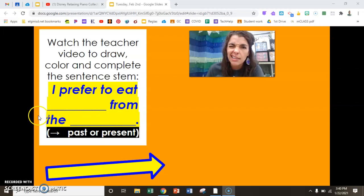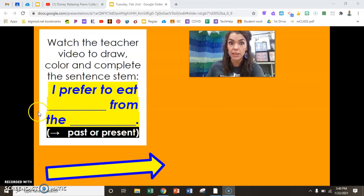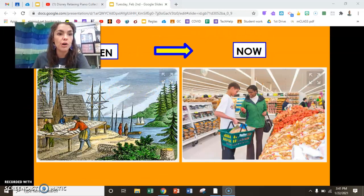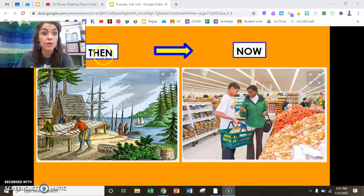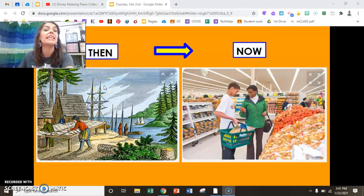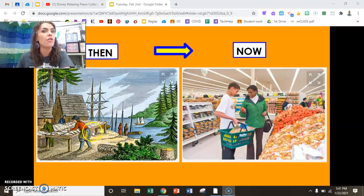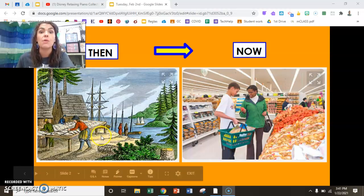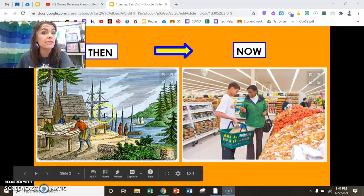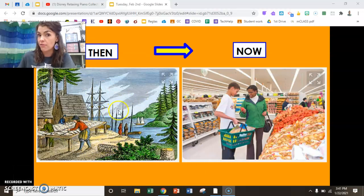If you forgot the different types of foods, I've got some pictures here to help you. In case you don't remember, take a look under 'then.' Back then, in the past, they got their food from the land. Remember — they were hunting, they were gathering, they were growing and catching fish. Lots of fresh food from the farm.